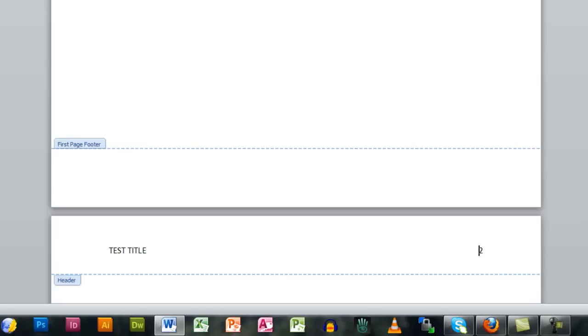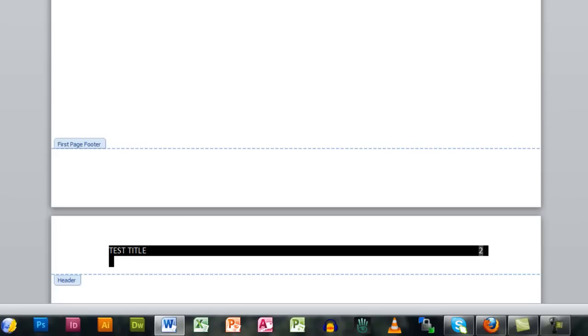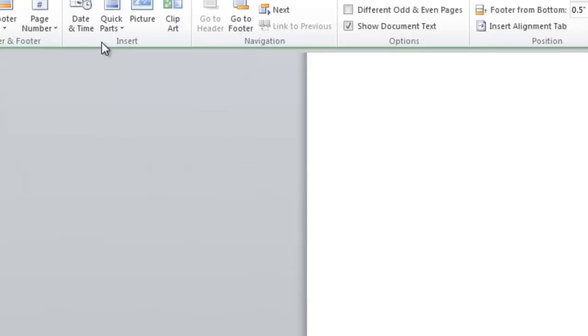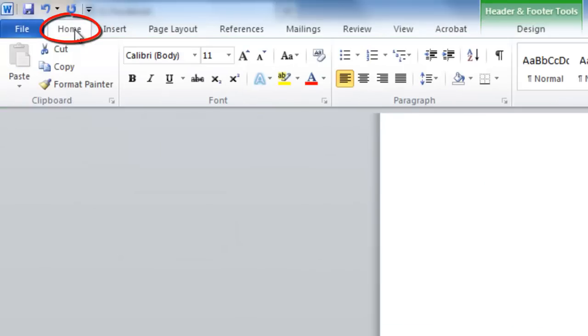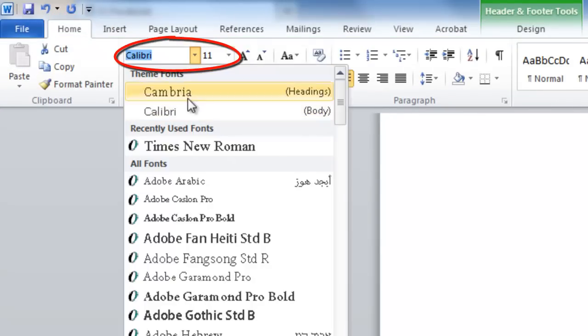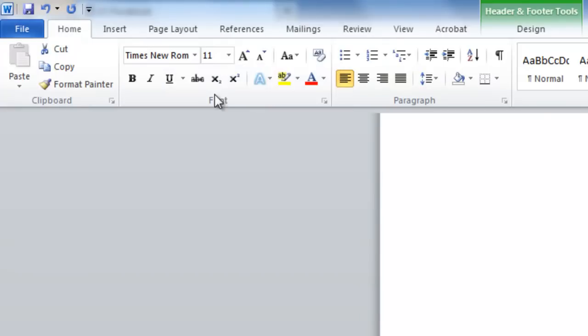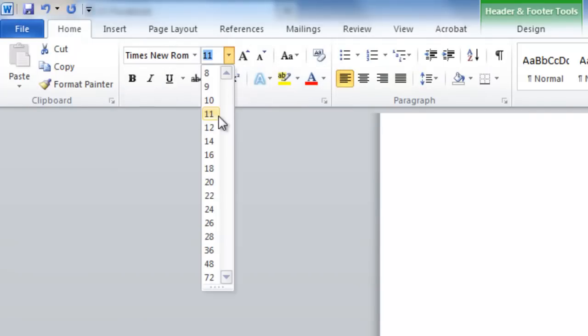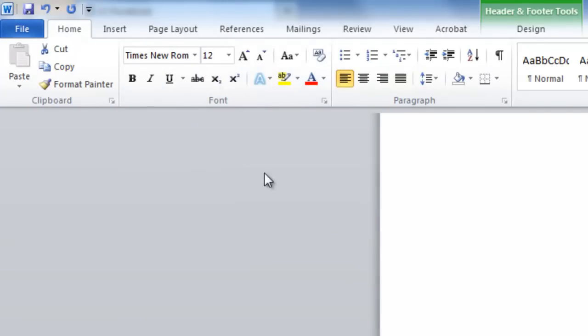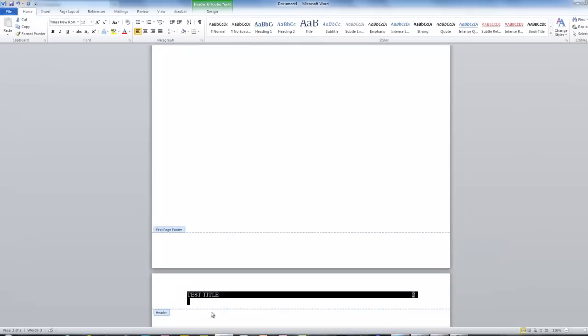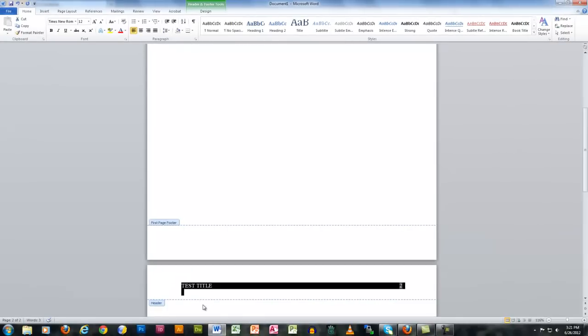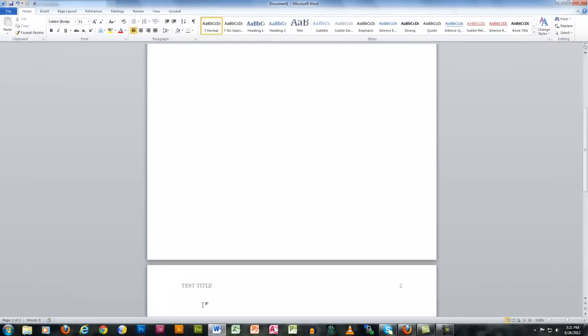Select the paper title as well as the page number, click the Home tab, and change the font to Times New Roman, size 12. You have now finished adding a running head and page numbers to your paper in APA format.